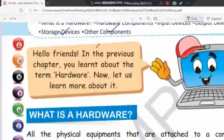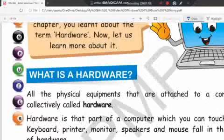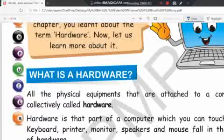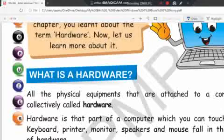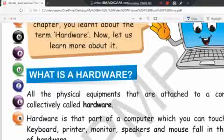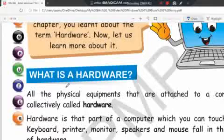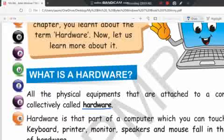So, what is hardware? We have discussed this in our online class also. What is hardware — all the physical equipment that are attached to a computer are collectively called the hardware. All the physical equipment of a computer — we call them hardware.